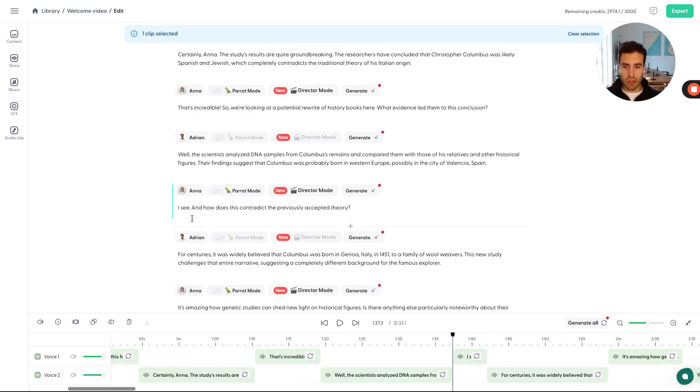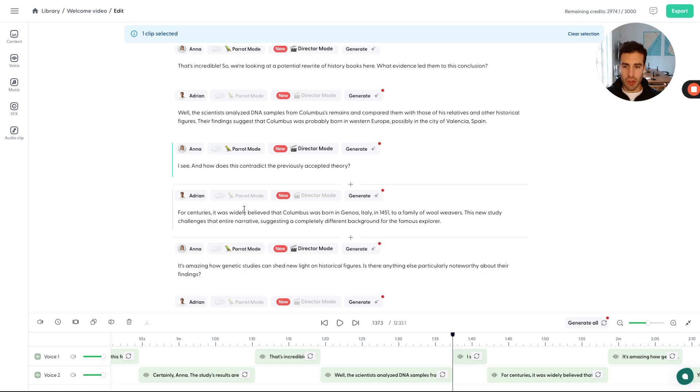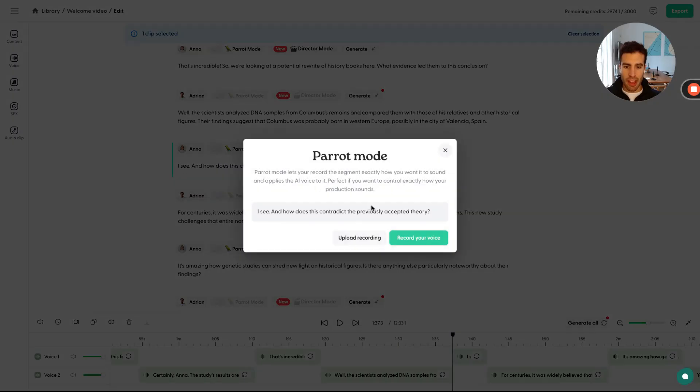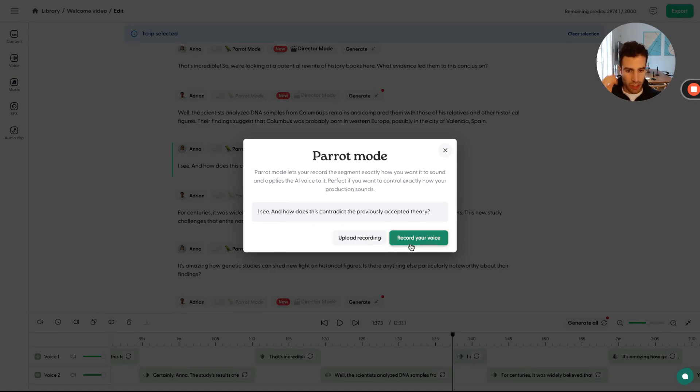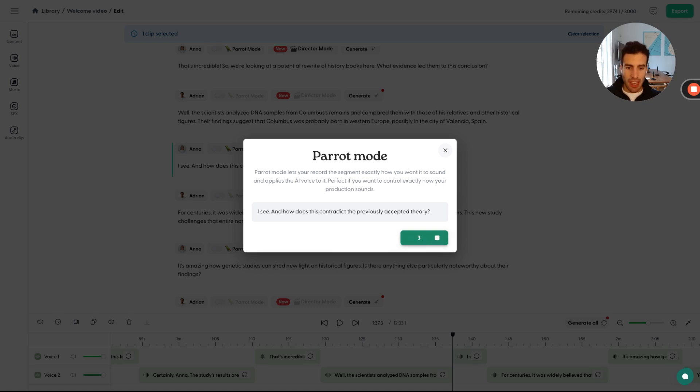So if we were to just parrot mode this particular segment, for example, what you can do is just press parrot mode and then you'll be prompted to either upload your recording of this segment or record your voice on the spot. And then Anna is going to imitate that. So we're going to get a countdown and then I'm going to read this out loud.